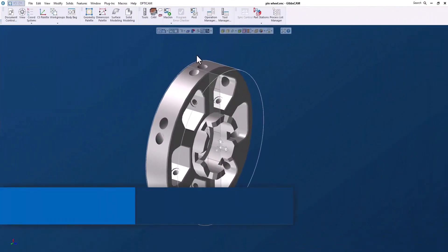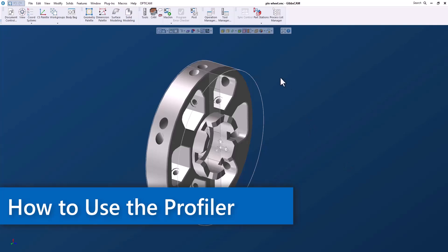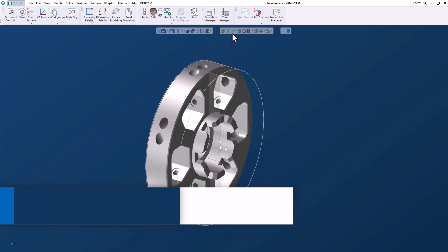Hello everyone. In this GibbsCAM Tech Tip, I'm going to show you how to use the profiler. So what is the profiler?